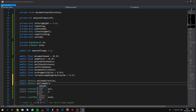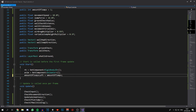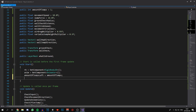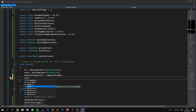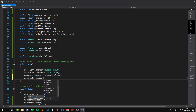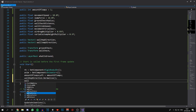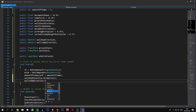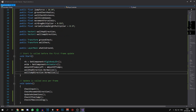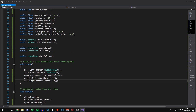In Start() we're just going to normalize those vectors by saying wallHopDirection.Normalize() and wallJumpDirection.Normalize(). What that means is it's going to make the vector itself equal one, so that when we multiply the components into the force we want to add, we can specify that force and it'll always be that force.